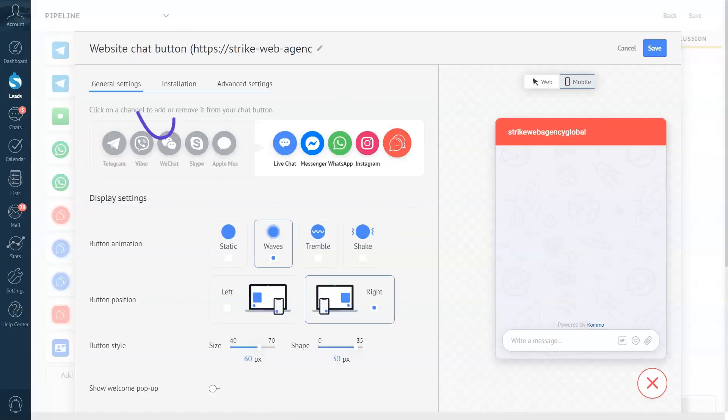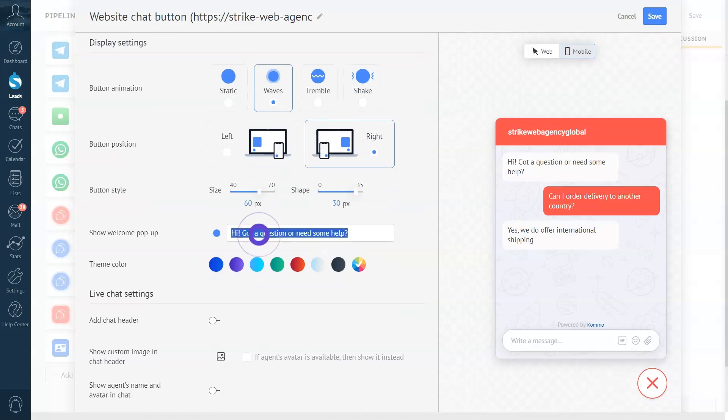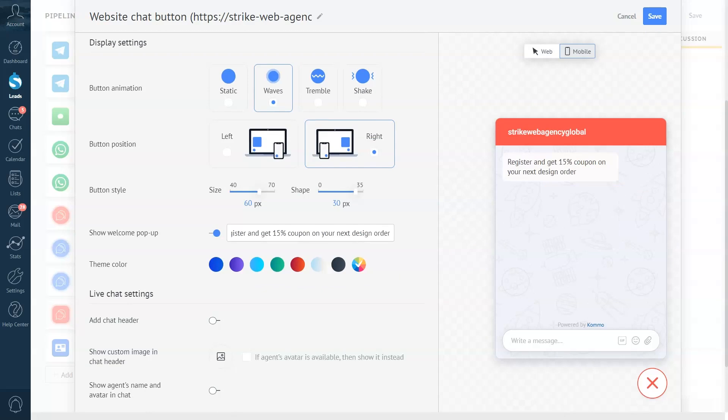Another feature that Como offers to maximize your live chat experience is pop-up messages. Depending on what you intend to communicate with your clients, you can edit your pop-up messages to maximize their effect. In the general settings of the website chat button page, you can easily toggle the pop-up message on and edit it to suit your message. Here, we are asking our clients to register and get a coupon.